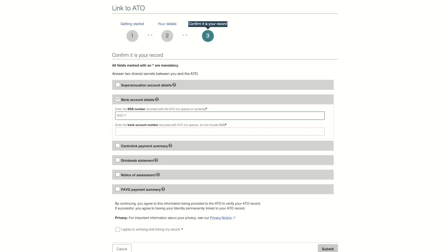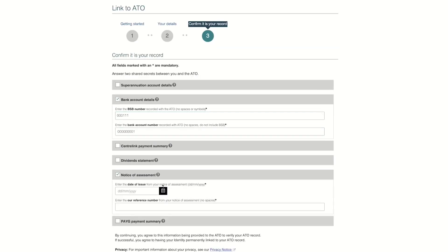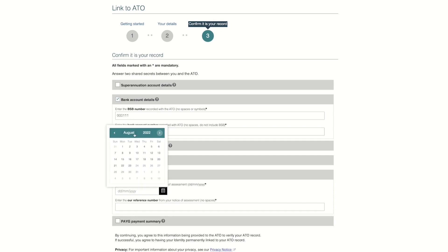Provide your details including your tax file number, name, date of birth, and address. Enter your information carefully and accurately so that it matches the details held by the ATO.